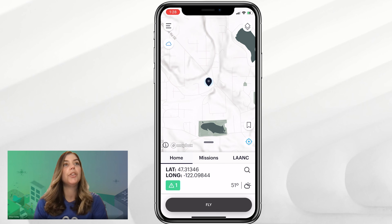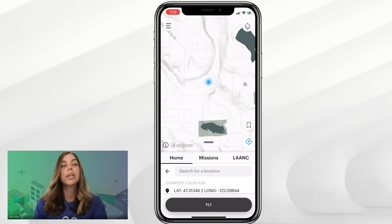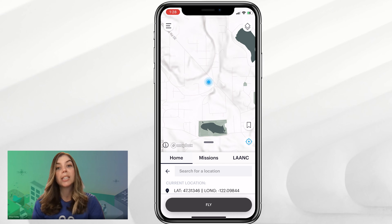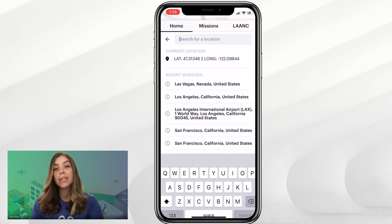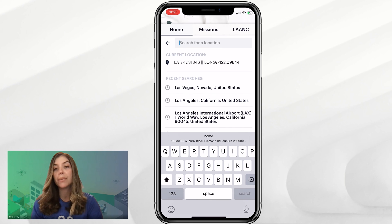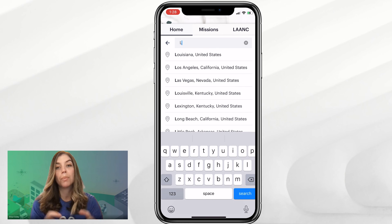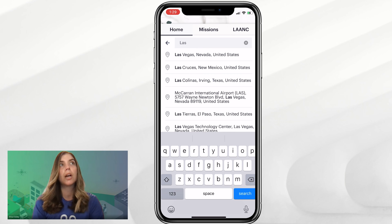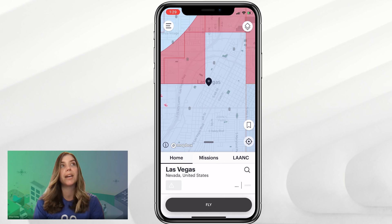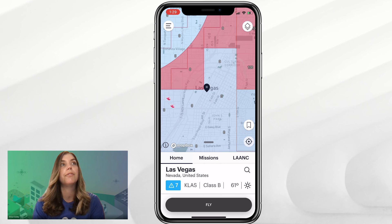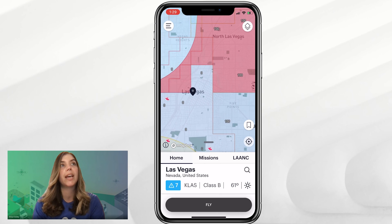Then use the search icon — that little magnifying glass — to search a specific address or a general location, and your pin will drop there. We'll search the Las Vegas area, and our pin automatically drops here in a zero-foot grid for Las Vegas.